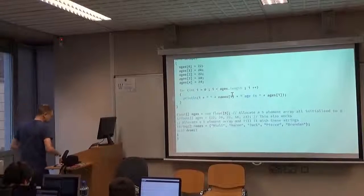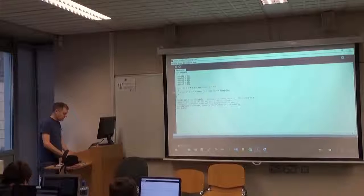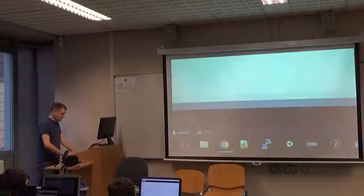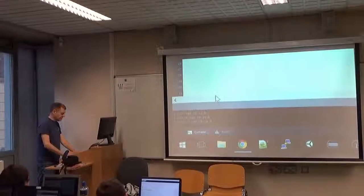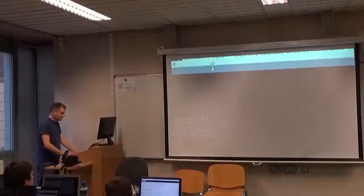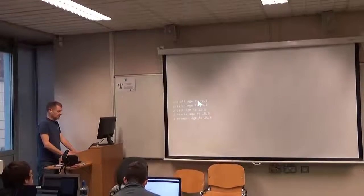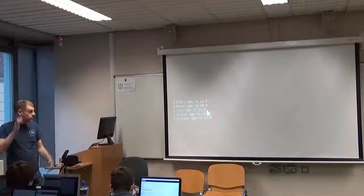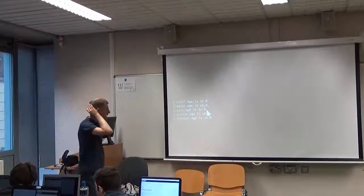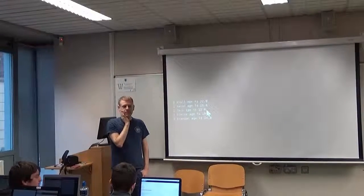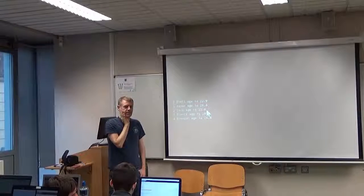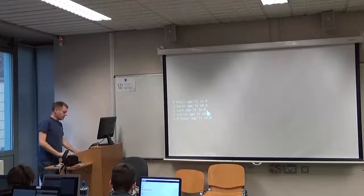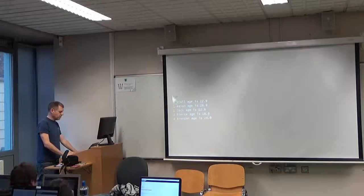Let's run this program and make sure it works. And there we go — down at the bottom it prints the index, then the name and age: Nyle age is 22, Aaron age is 26, Jack and so on. It's looking inside those two arrays to retrieve the appropriate values and print them. I want everyone to study that code very carefully to make sure you understand exactly what's happening.